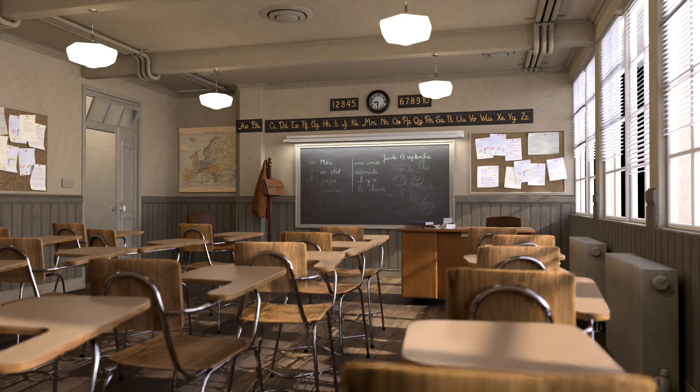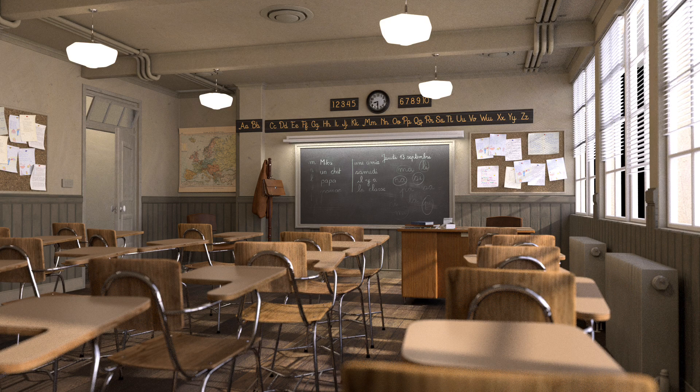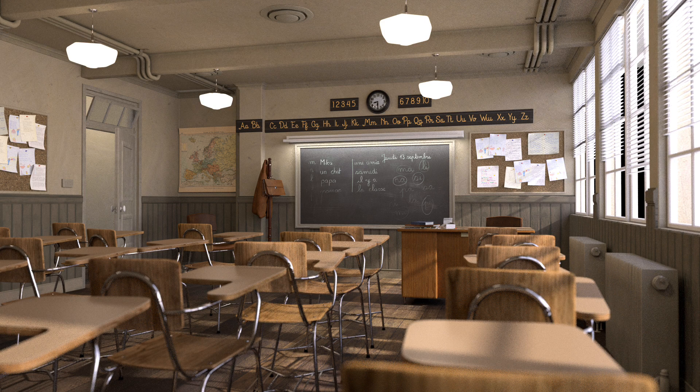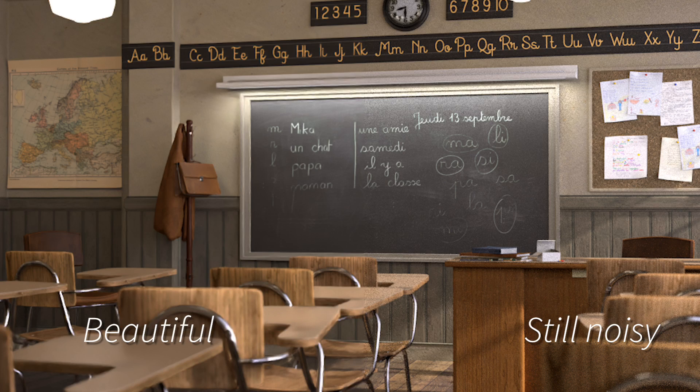In this video, I'm going to show you how I rendered this scene in just five minutes when this one took over an hour 20, all on a three-year-old laptop with no GPU.